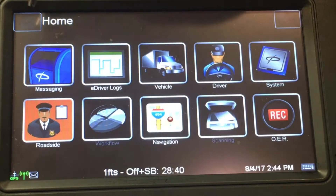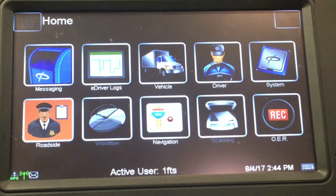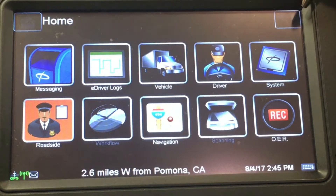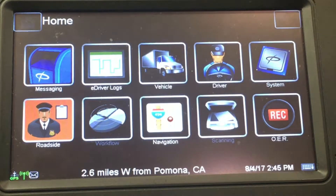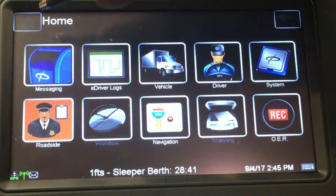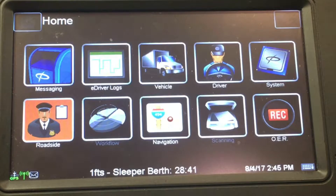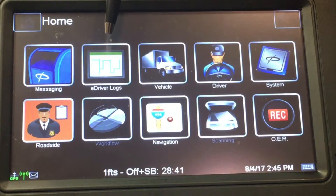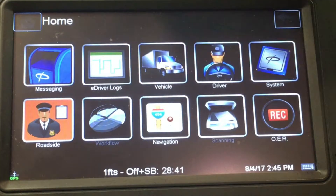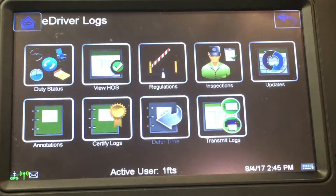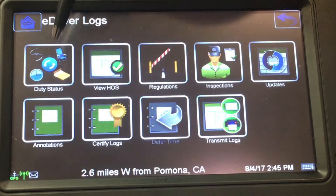If you're at the home screen, a quick way to tell is the house will be gray and the back button will be gray, because we're already home and there's nowhere to go back. I'm going to go ahead and tap Driver Log.